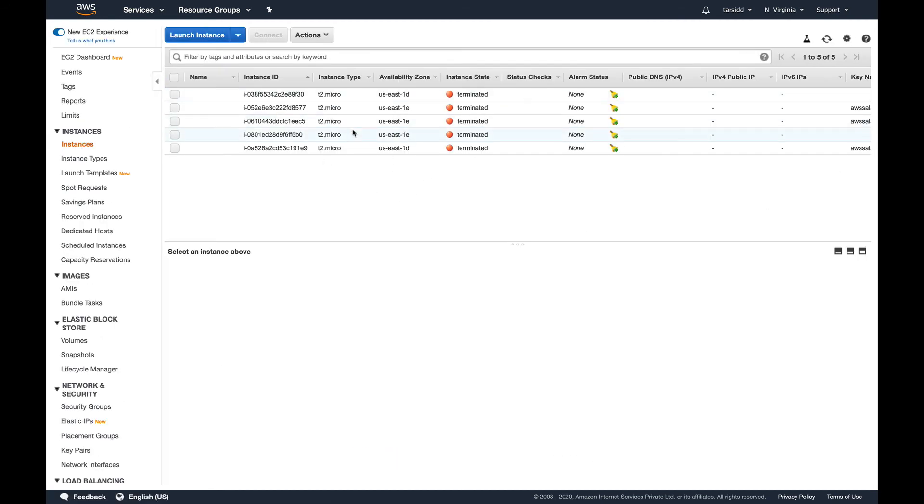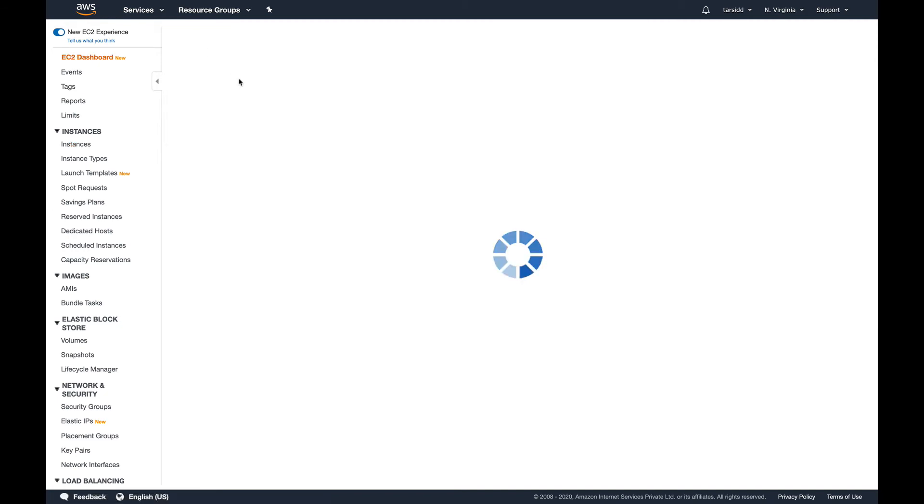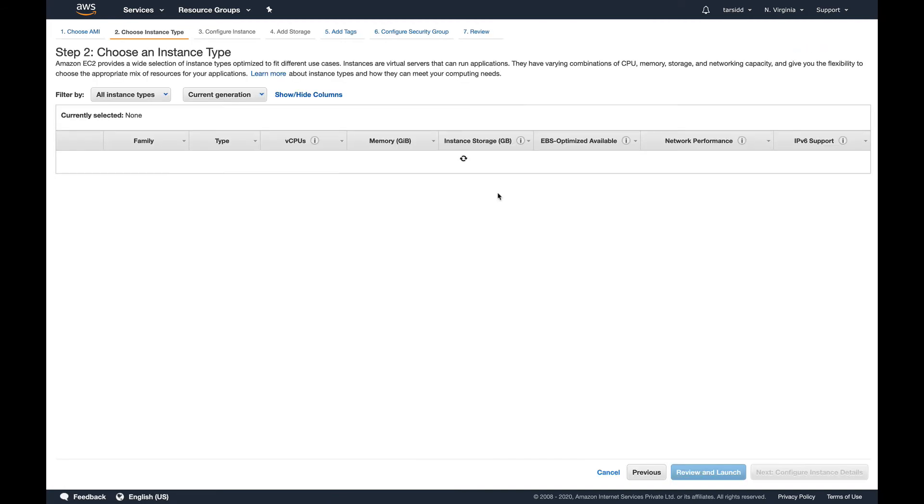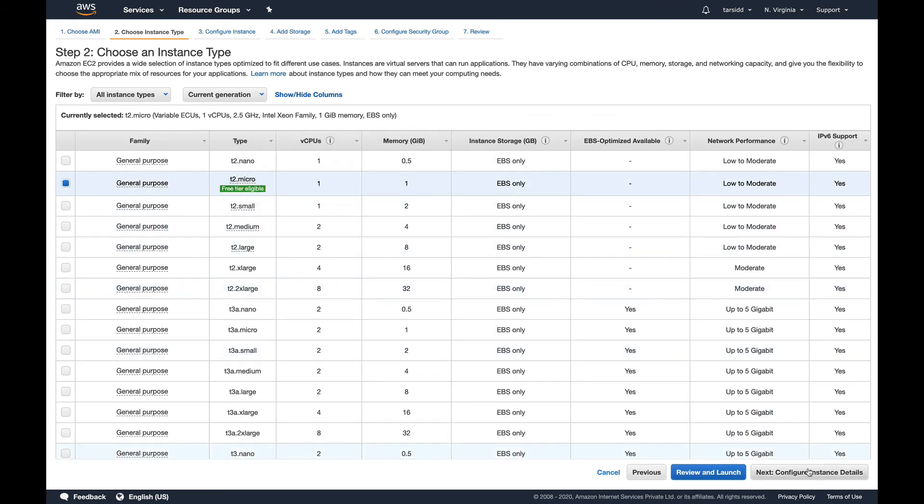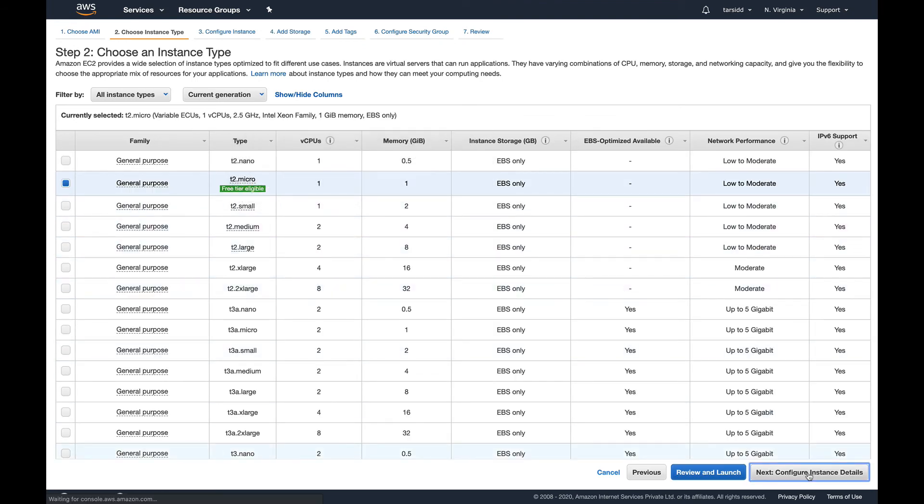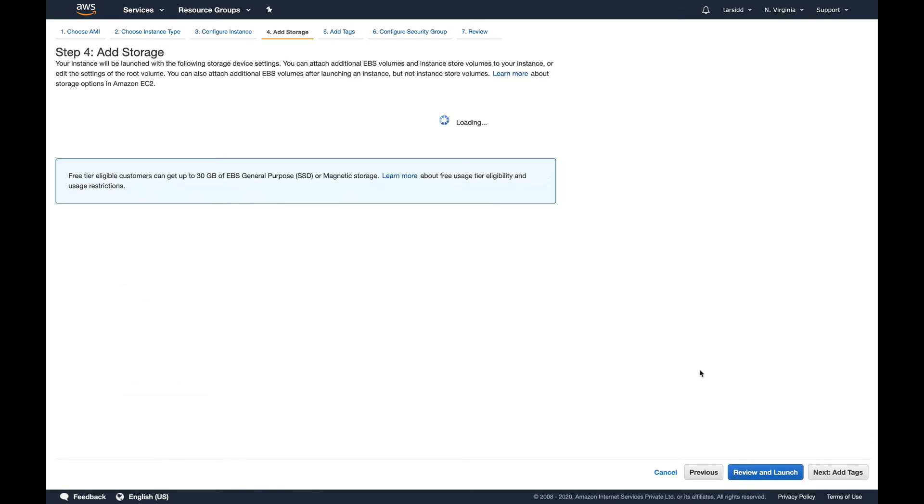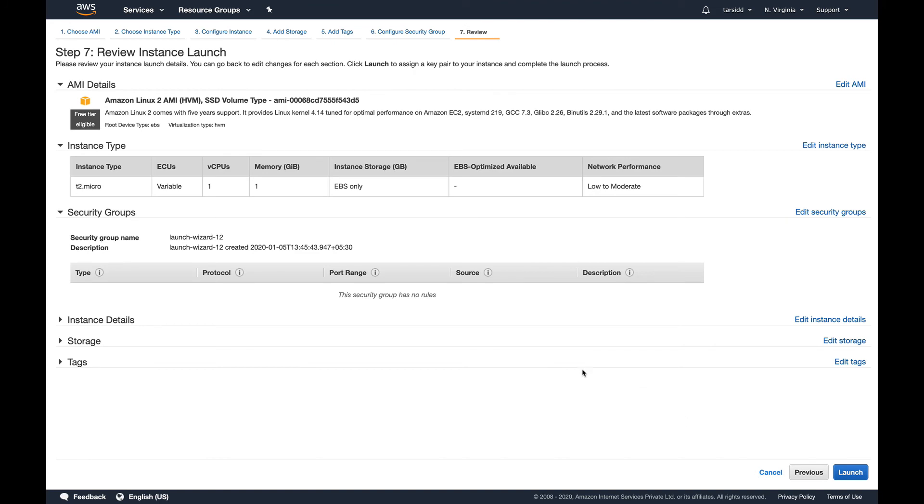Now I'm in my EC2 console and I'm going to launch an EC2 instance in my VPC. It should get my domain. Select the VPC, rest everything looks good. We'll just review and launch it. Since we don't need to access this instance, we just need to check the DNS.